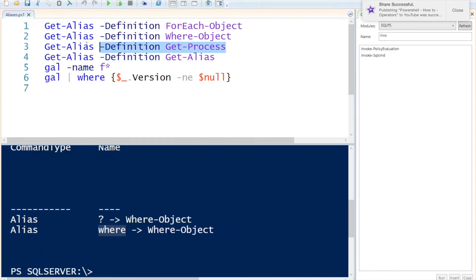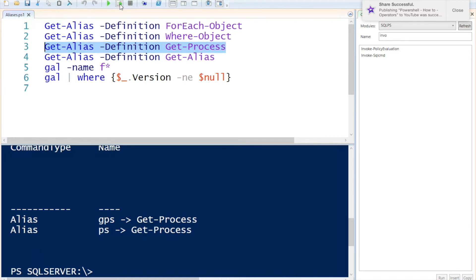Then I can get the same for Get-Process. Specify the definition Get-Process. It also has two aliases. One would be GPS or you can just specify PS.